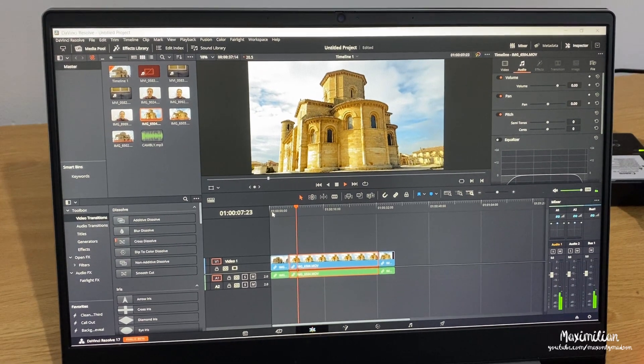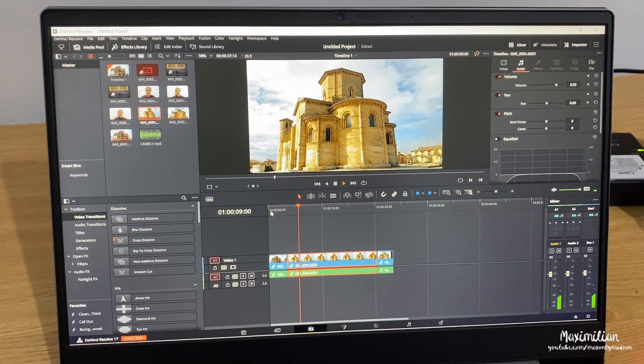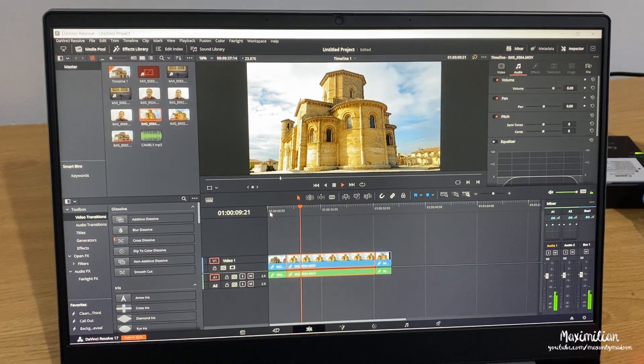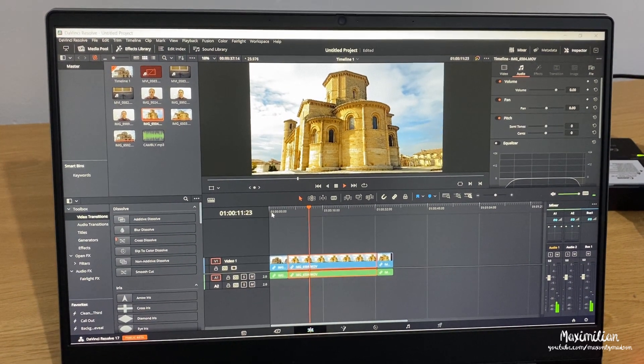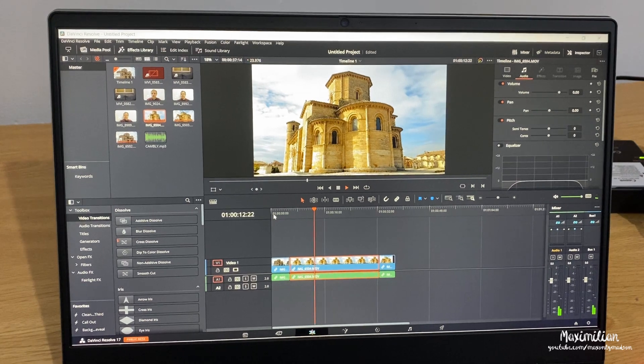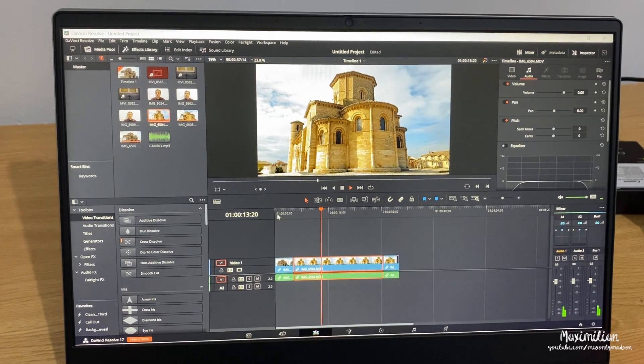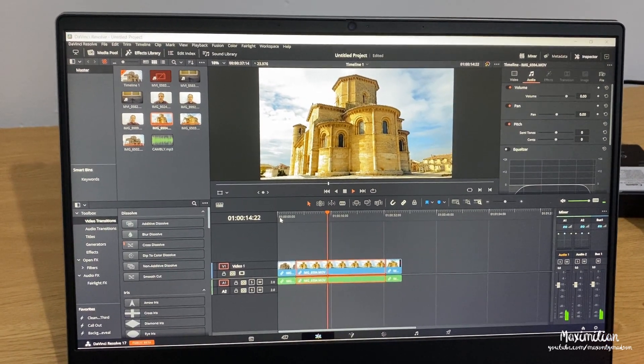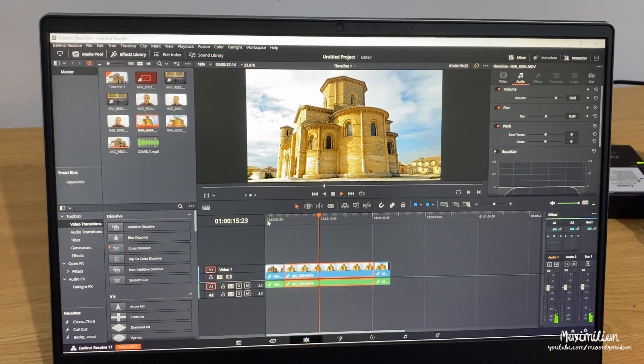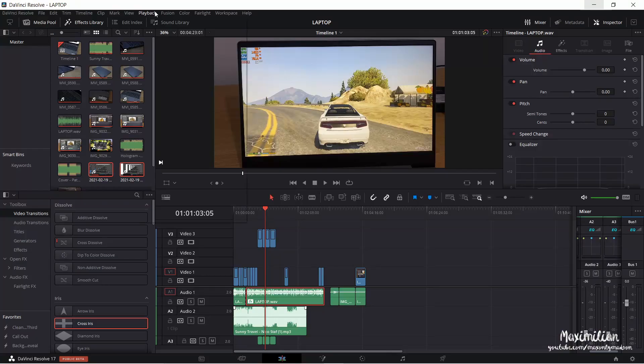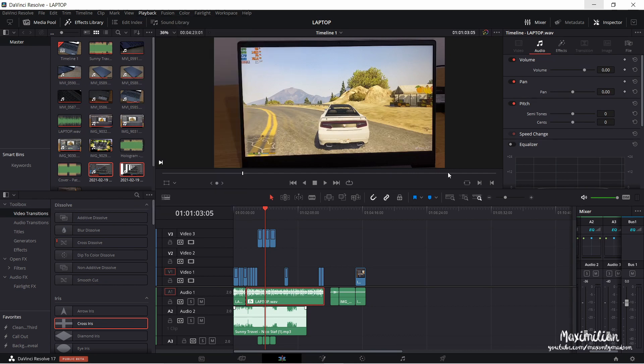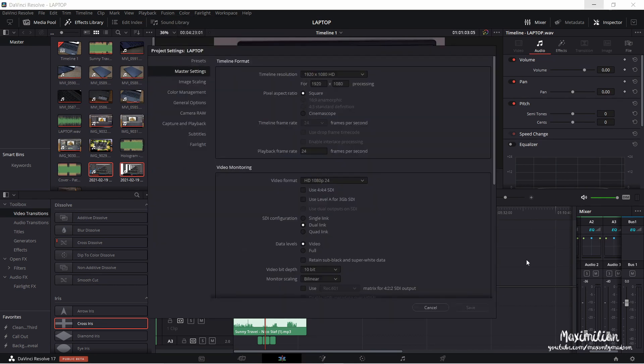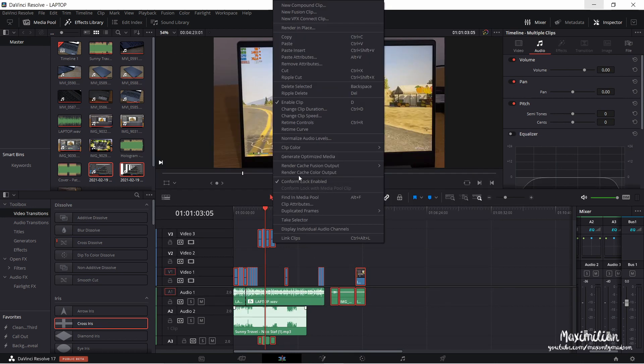I usually edit my projects in DaVinci Resolve and I couldn't get smooth playback with 4K60 videos from my iPhone, no matter what I tried. Even with optimized media and a quarter resolution playback, you won't get more than a couple of seconds of smooth video playback on your timeline.